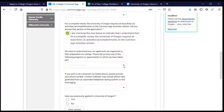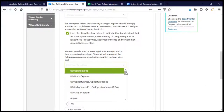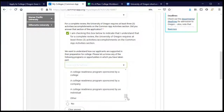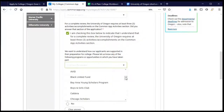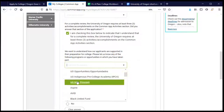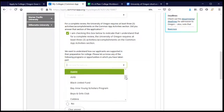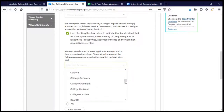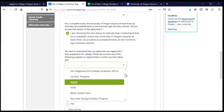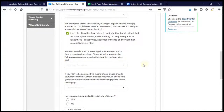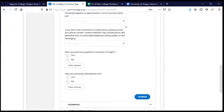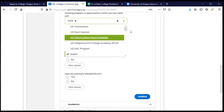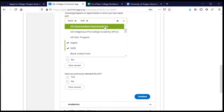The University of Oregon wants to know if I had any help preparing my application or participated in any related activities. There's a whole list of options for different programs you may have participated in to receive assistance, such as an Aspire mentor, an Avid class, College Possible, or Gear Up. If any of these apply to you, make sure you are clicking those options. You can choose more than one — for example, both Aspire and Avid if those were true for you.